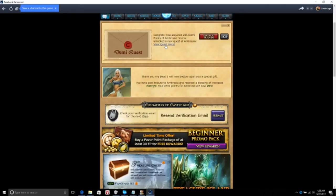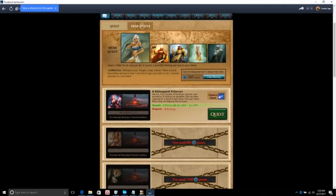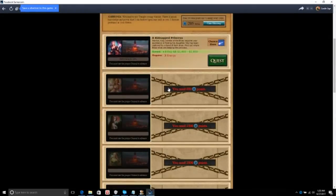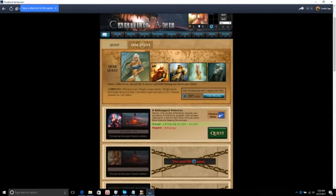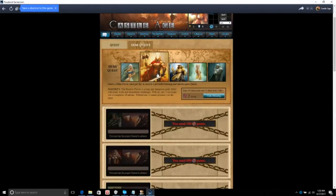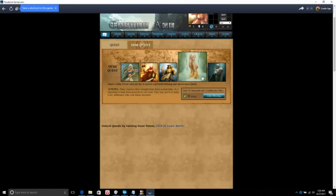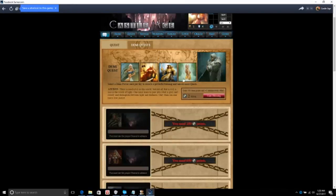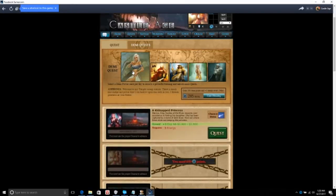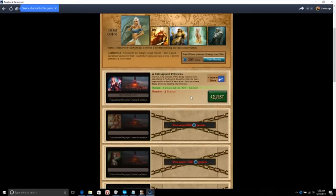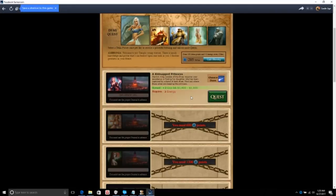The request, let's see. Oh I see, we got a bunch of people, okay. Let's couldn't try out this, a kidnapped princess. Warrior King Cordon of the elves requires your assistant to find his daughter. She has been captured by a band of dark elves. Find out where these elves are keeping the princess.